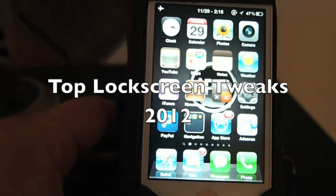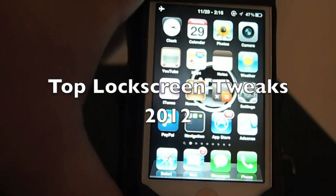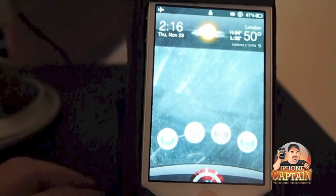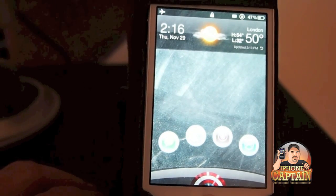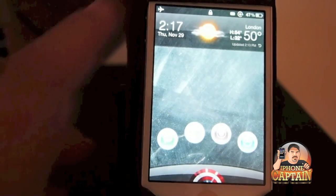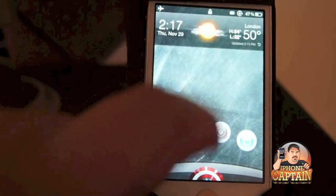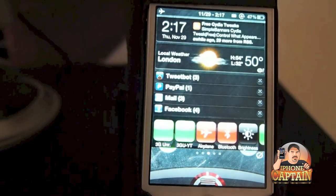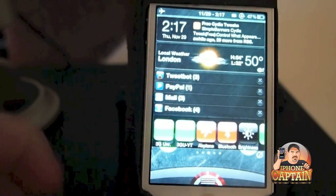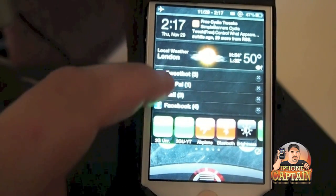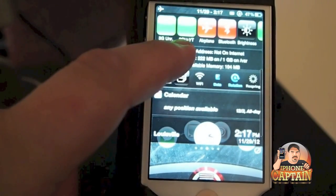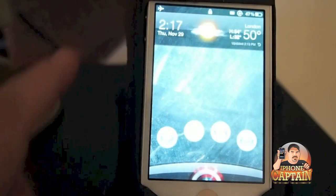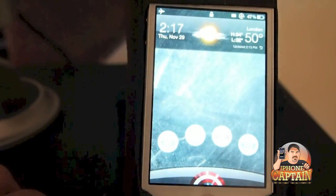Hey YouTube, it's Mitch at iPhone Captain. Today we're going to be looking at some of the top tweaks for your lock screen for iPhone 4, iOS 4, and the iPod 4th gen. These will work nice on any of those devices, and you may be able to get them to work on the iPad as well, though I haven't tried any of them.